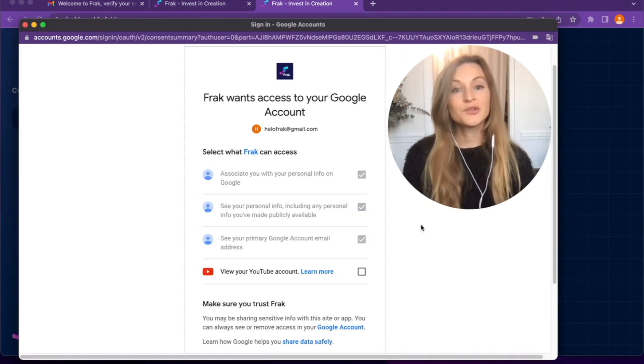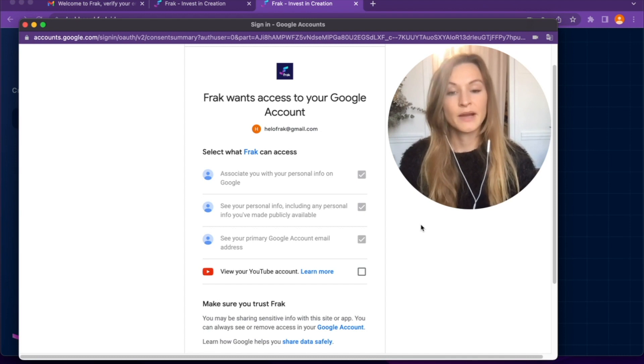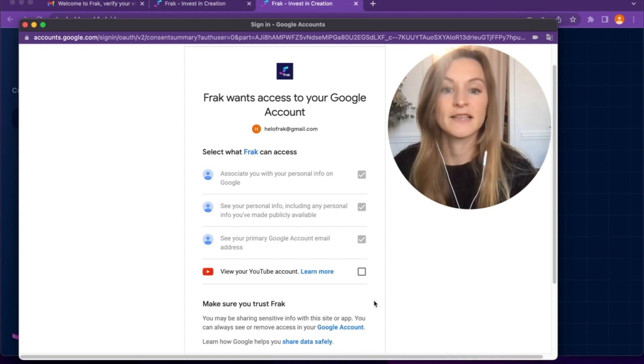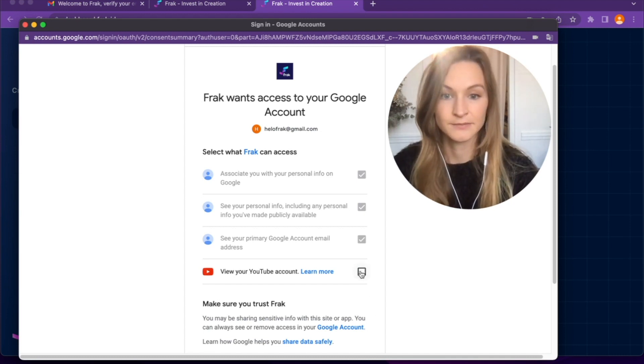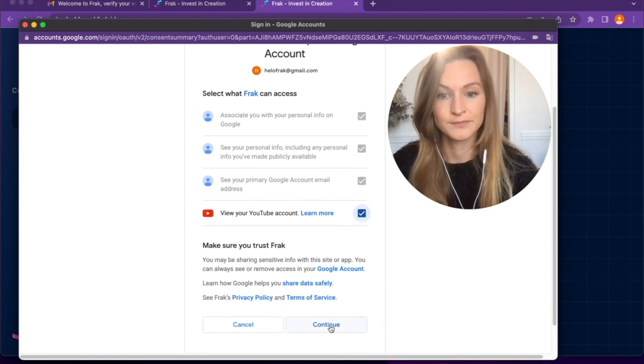Now I need to authorize Frac to access my YouTube account by checking the last box here in order to continue.